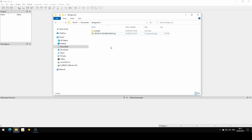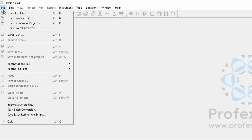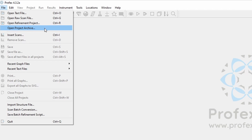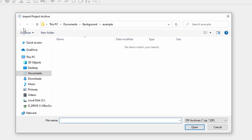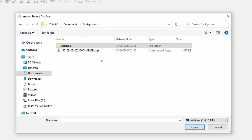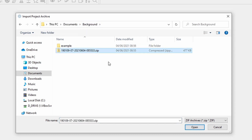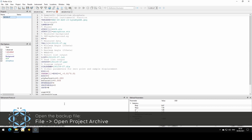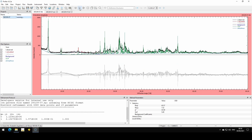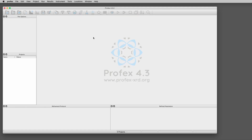We can send this project backup to someone else or move it to another computer. On the receiving computer we do not extract it manually. Instead, we go to File > Open Project Archive in Profex. Now we can see the zip file and we can open it in Profex. It will extract the archive, convert the text files to the correct format, and we should be able to run it — also on Mac.